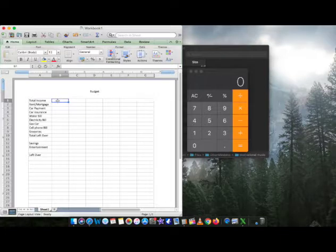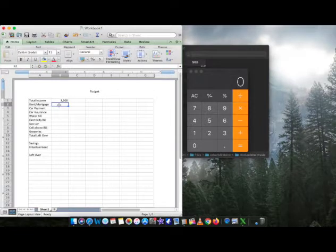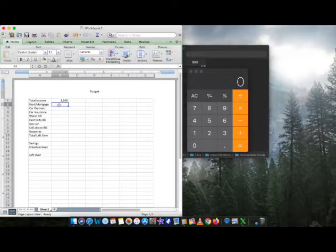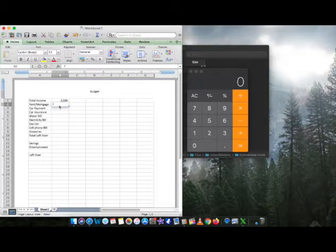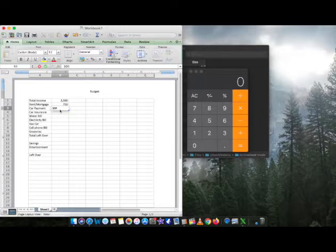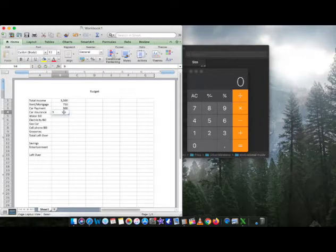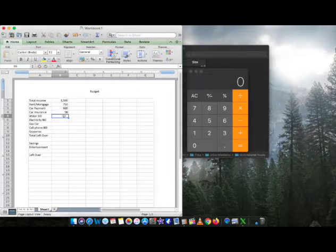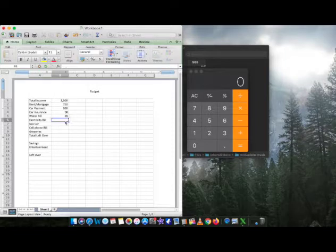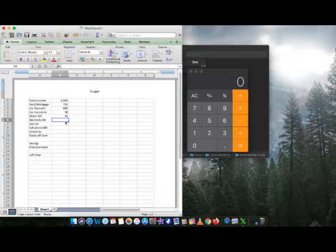So for this right here, what we're going to do, we're going to do total income, we're going to do $3,500. Okay. Rent/mortgage, we're going to say you have, that is $750. Okay, we're going to keep it nice and simple. We're going to say your car payment, $300. Okay, nice and easy. Car insurance, $90.